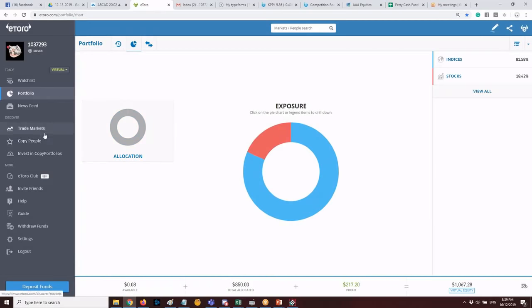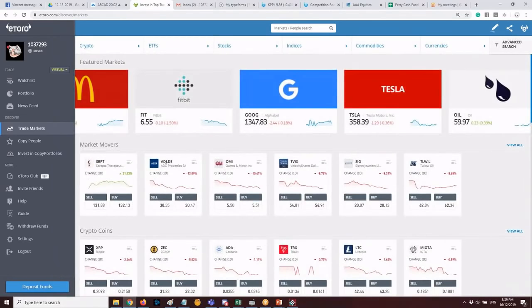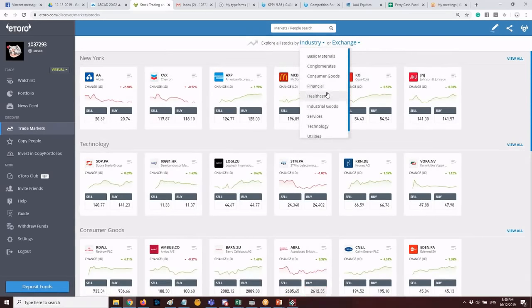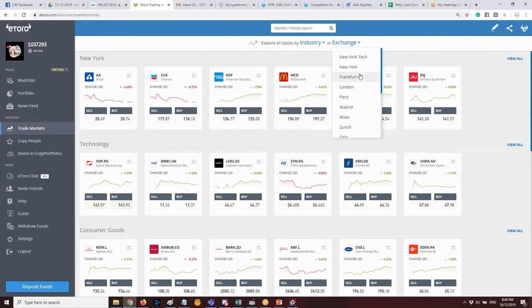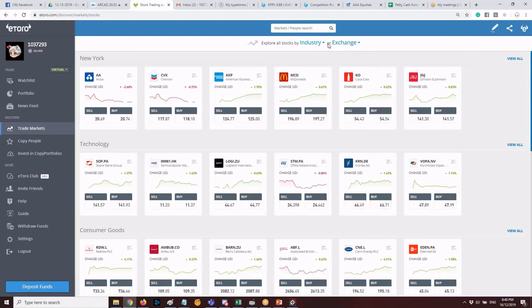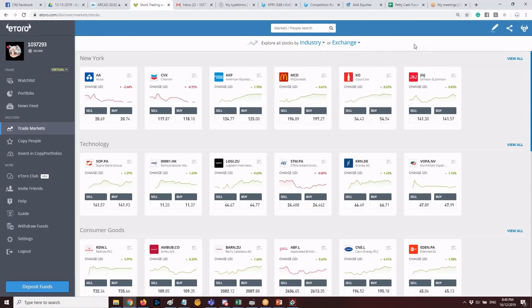From Trade Markets, go to Stocks. You'll see tabs to explore stocks by industry — basic materials, conglomerate, healthcare — or by exchange. Available exchanges include New York, New York Tech, Frankfurt, and London. This might seem overwhelming, but there's a very simple and fast way to scan for stocks.